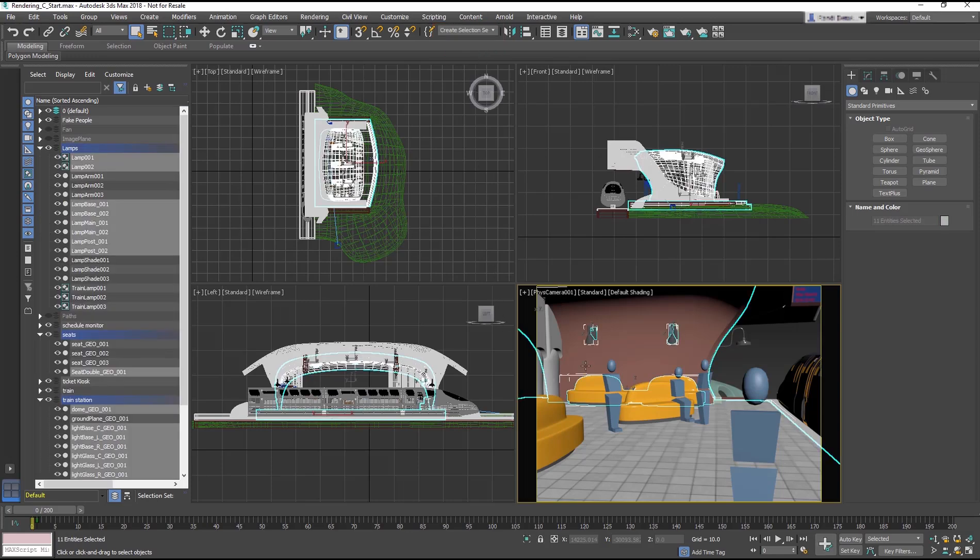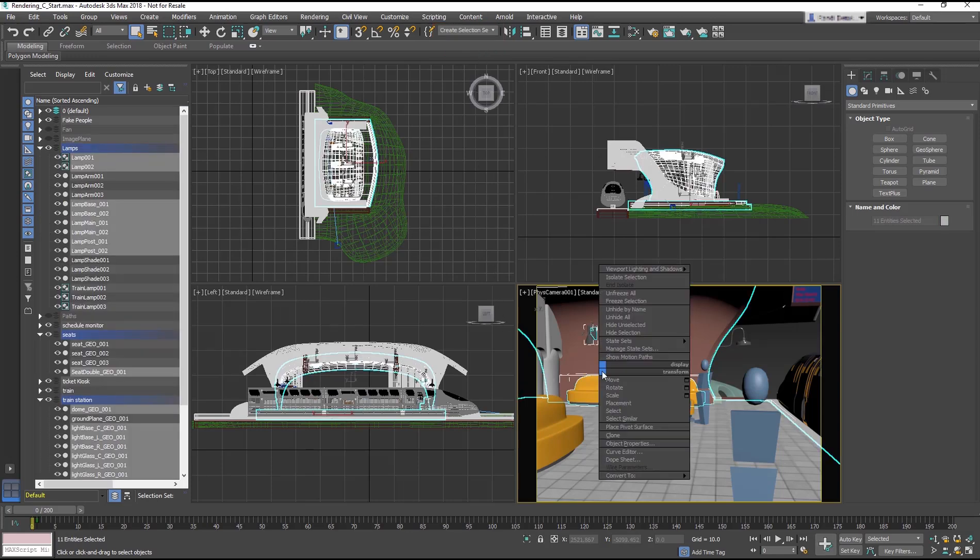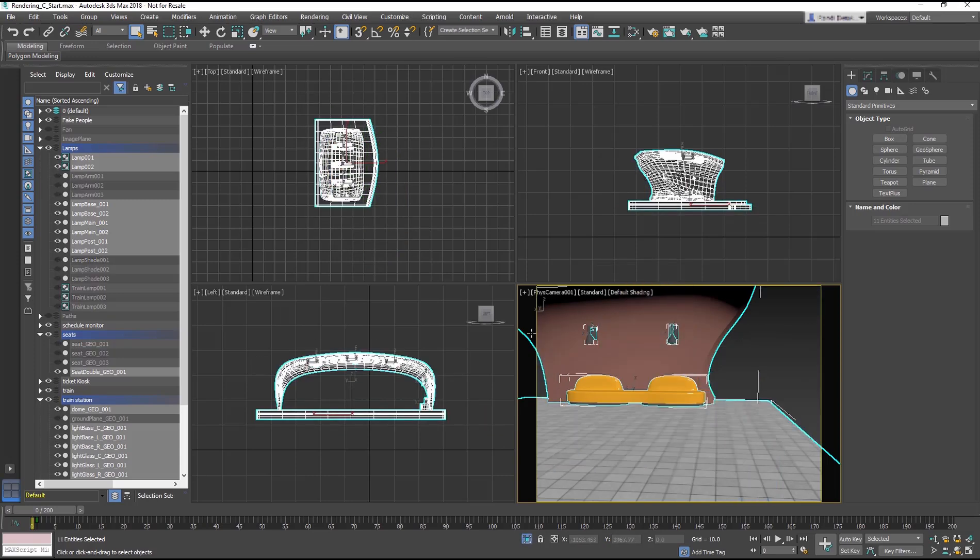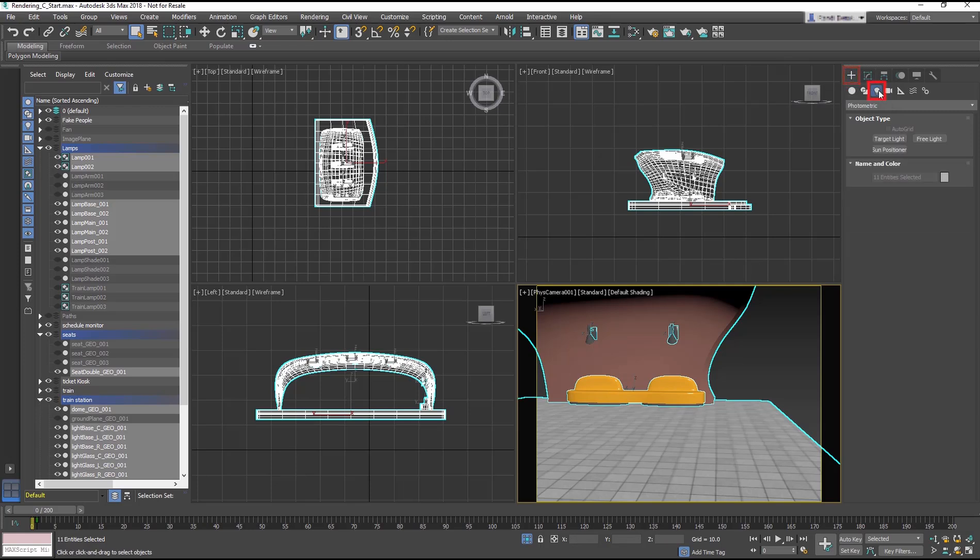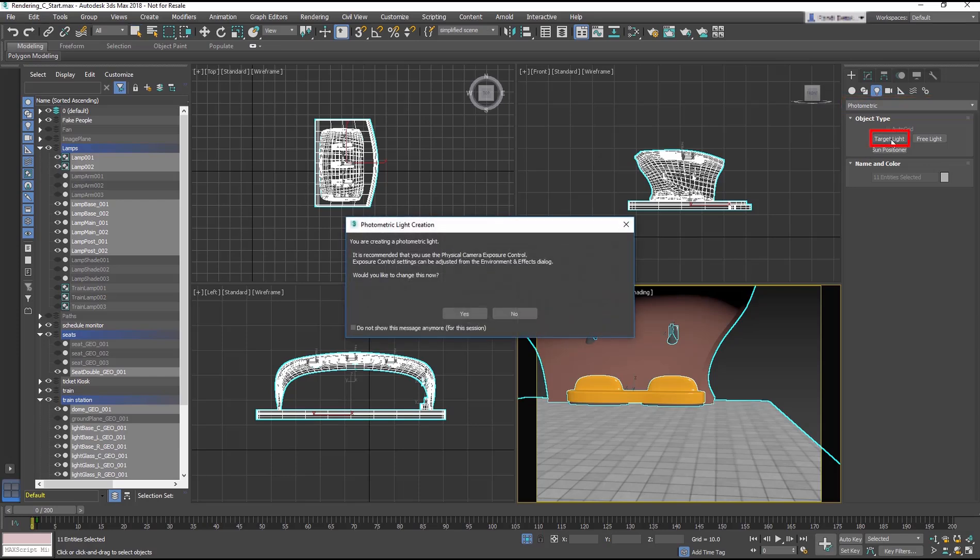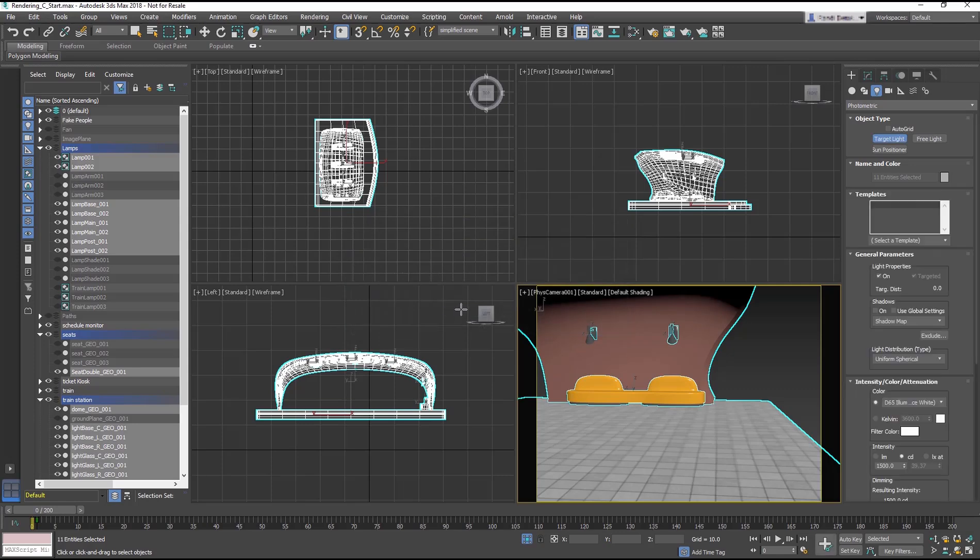Choose Simplified Scene from the list. Then right click in the viewport and choose Isolate Selection. Now in the Create Panel, select Lights, then choose Photometric Lights, Target Light. The Photometric Light Creation dialog pops up. It recommends the Physical Camera Exposure Control, giving us different controls such as Exposure Value that helps brighten or darken the whole scene. Click Yes to continue.